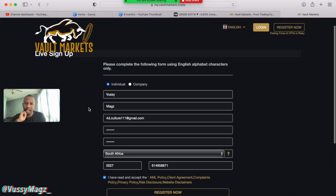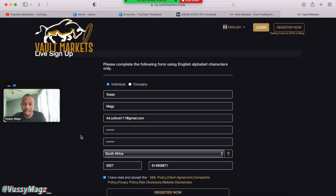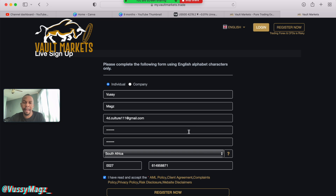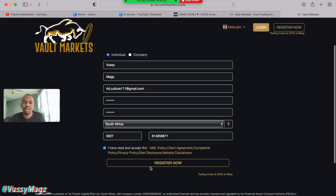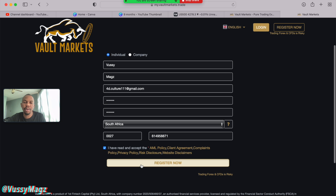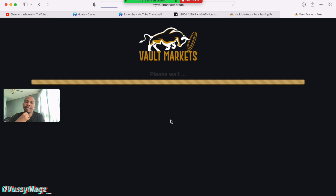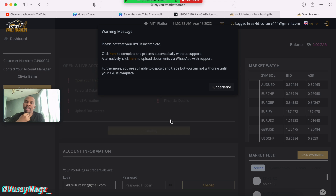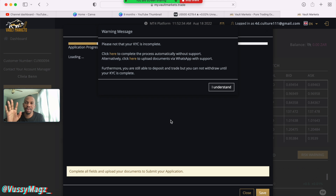When you're done filling the first page it should look something like this: your first name, last name, email address, and a password for logging into the website. Then select the country you're in — they'll put the country code for the phone number — and then add the rest of your digits and click Register Now. I'm done signing up, but we're not done yet — there's still a lot to do.